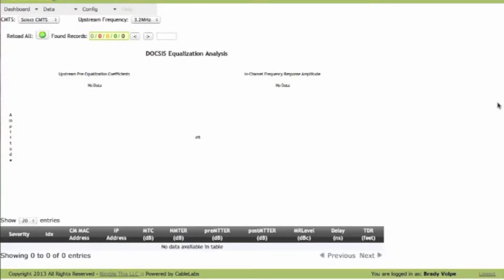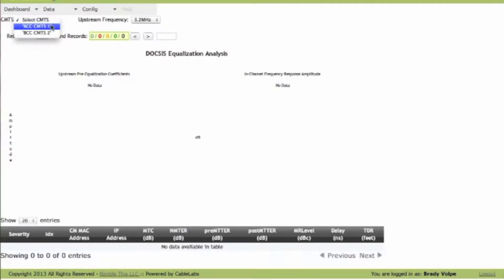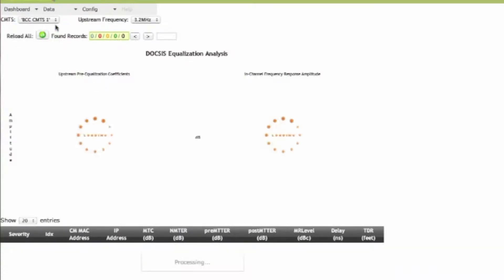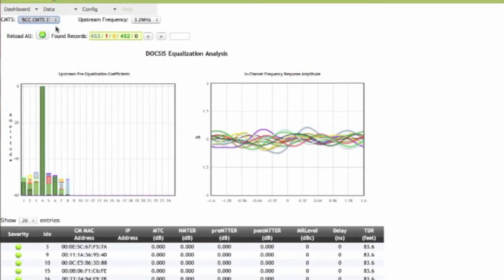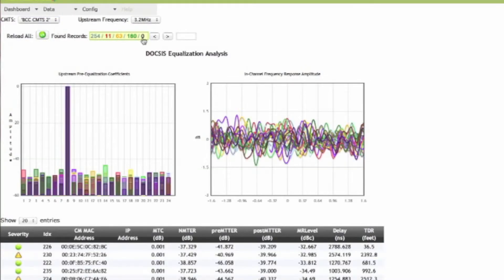The first screen you come to is the general dashboard and you have to select the CMTS that you want to look at and that will present you with various information.